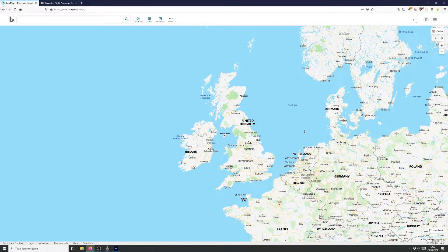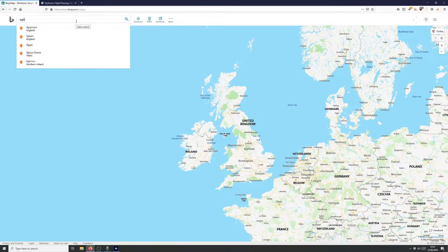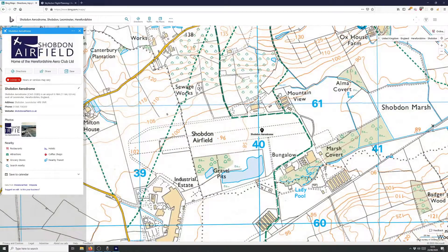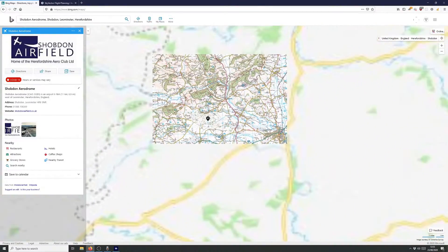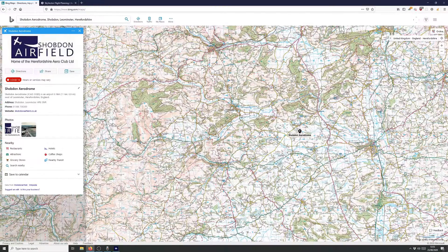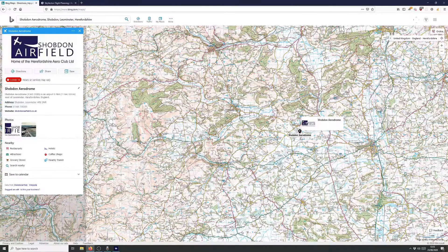I'll enter the ICAO code EGBS into the search and it comes up straight away. Here we are zoomed in on the aerodrome. I'll zoom out a bit so we can see what's in the area. For a VFR flight we need some sights to see, and looking at this I think I'd like to head west to this hill here — Radnor Forest — and then maybe loop back around over the top to the aerodrome. So that'll be our general flight today: going west and looping back around.